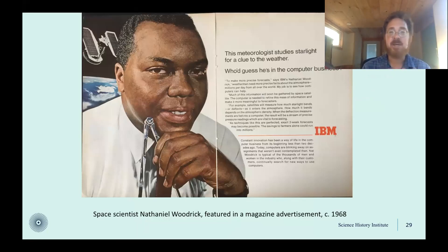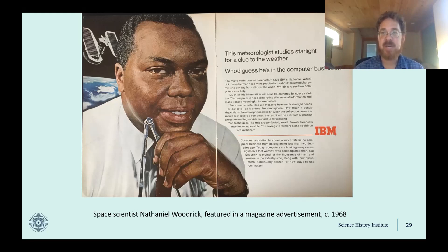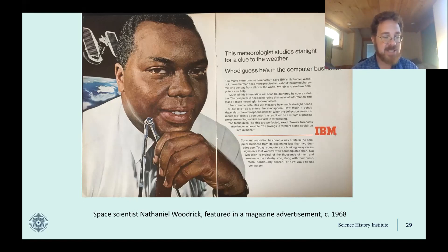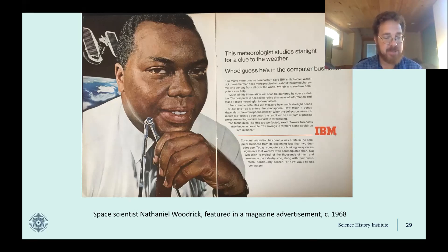Meteorologists could begin to study the global atmosphere as a whole by using computers to organize and combine satellite observations. One of the scientists working on this was Nathaniel Woodrick, first at IBM and later as a professor at Howard University. Woodrick used a radiometer on the Nimbus satellite to measure the deflection of starlight through the top of the earth's atmosphere — a technique that made it possible to measure atmospheric pressure in the highest parts of the atmosphere otherwise inaccessible from the ground. These measurements were fed into computer simulations used to predict the weather. As Woodrick described his work in a 1968 ad: "Weathermen need more precise facts about the atmosphere — millions per day from all over the world. My job is to see how computers can help." The integration of satellites and computers made it possible to measure the global atmosphere as a single entity.